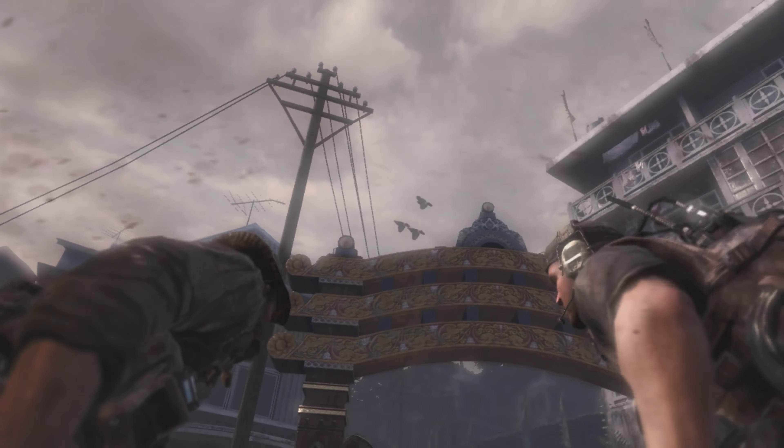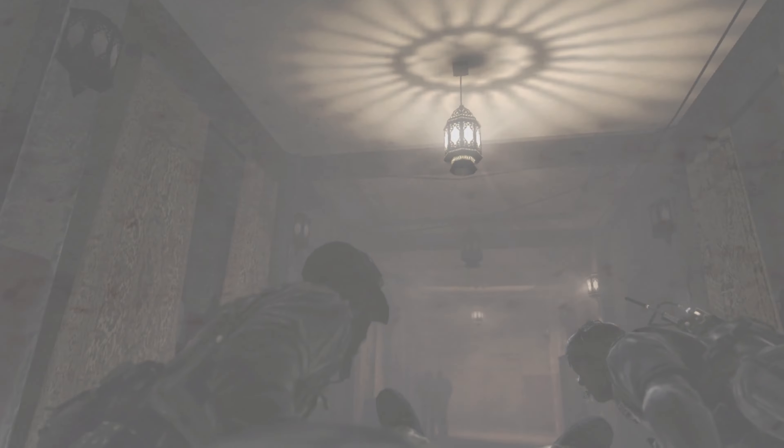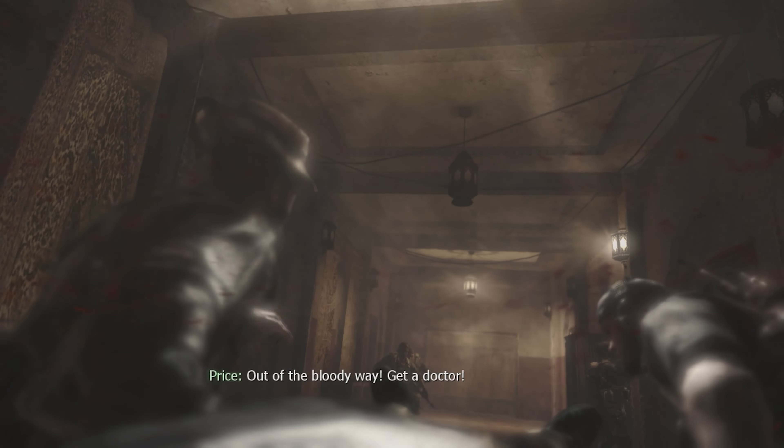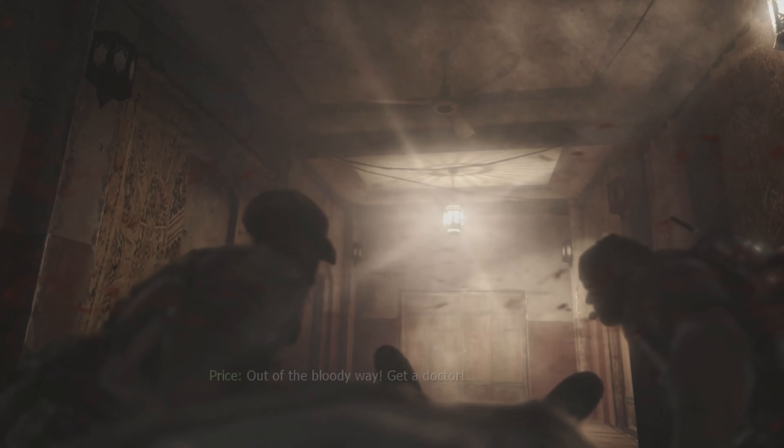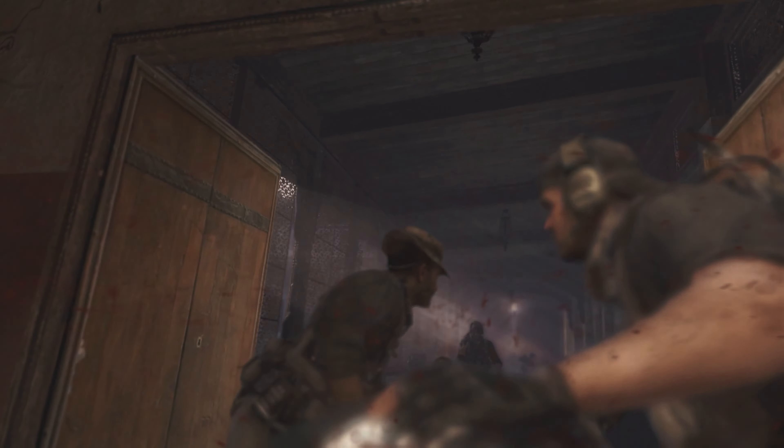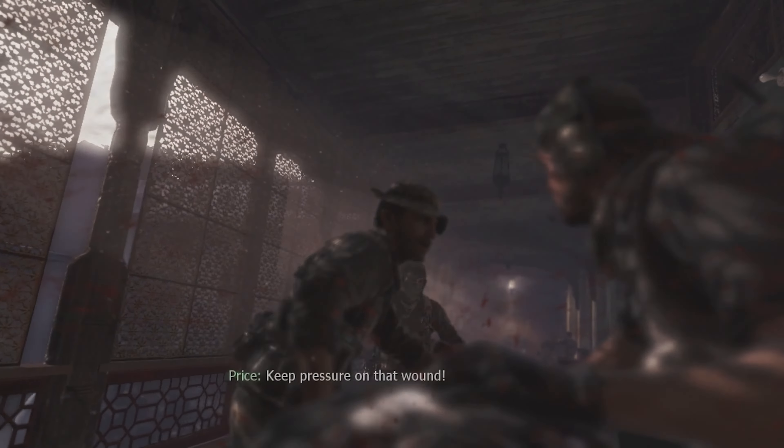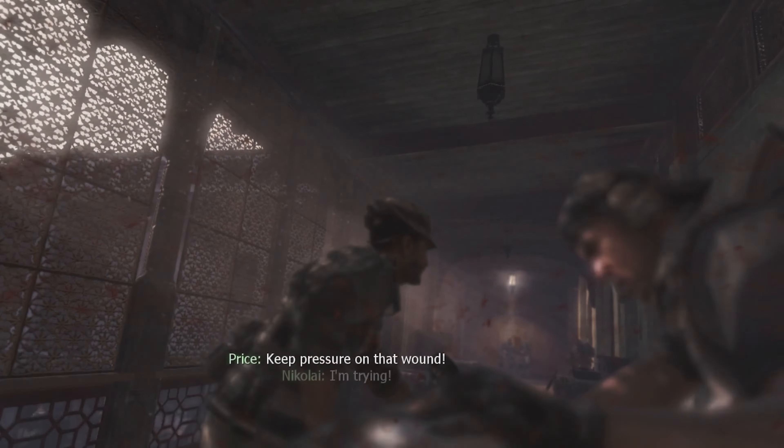I know, he's sick, I'm sick. Keep moving! Out of the bloody way, get a doctor! Back him up! Keep pressure on that wound! Hurry!